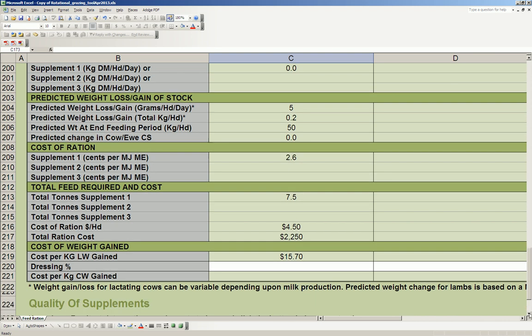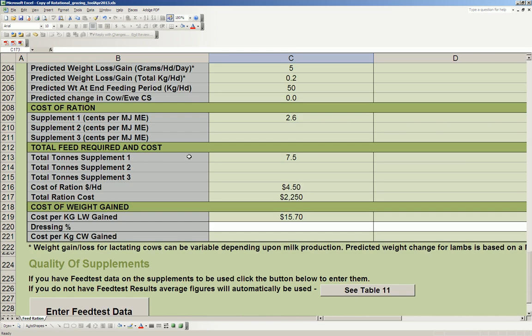So what's it going to cost me? The total tons of supplement that I'm going to need is 7.5, and the cost of the ration in dollars per head is $4.50, and the total ration cost is going to be $2,250. So the cost per kilogram live weight gain in this case is fairly irrelevant because I'm not trying to sell anything. However, you can see here that it's $15.70 because I'm not actually gaining very much. If this was lambs or weaner cattle, this would become quite relevant, and you would put in a dressing percentage here and you'd get the cost per kilogram of carcass weight gained.